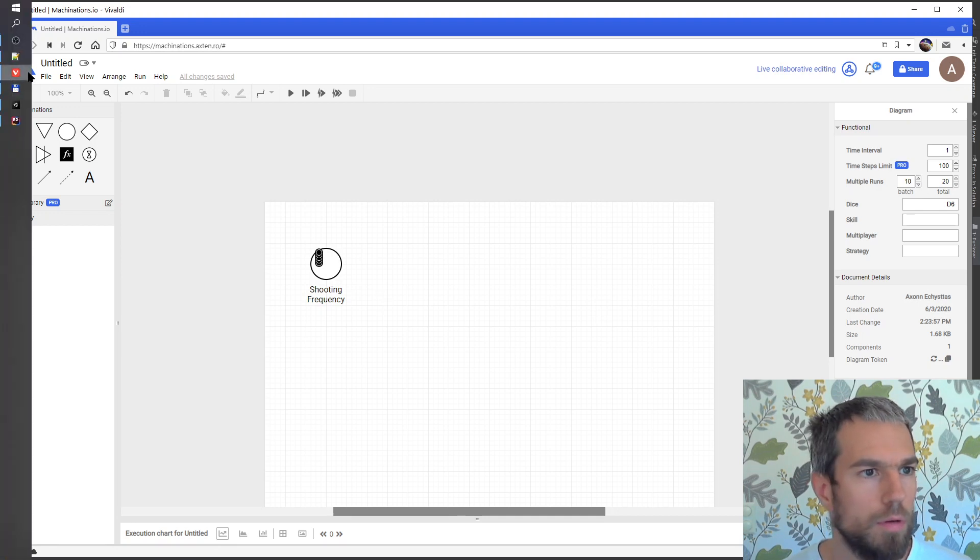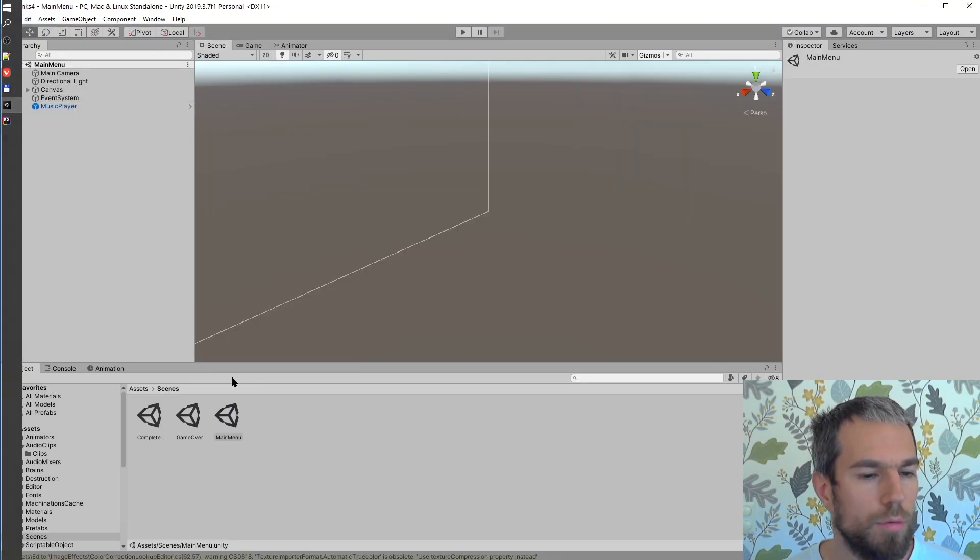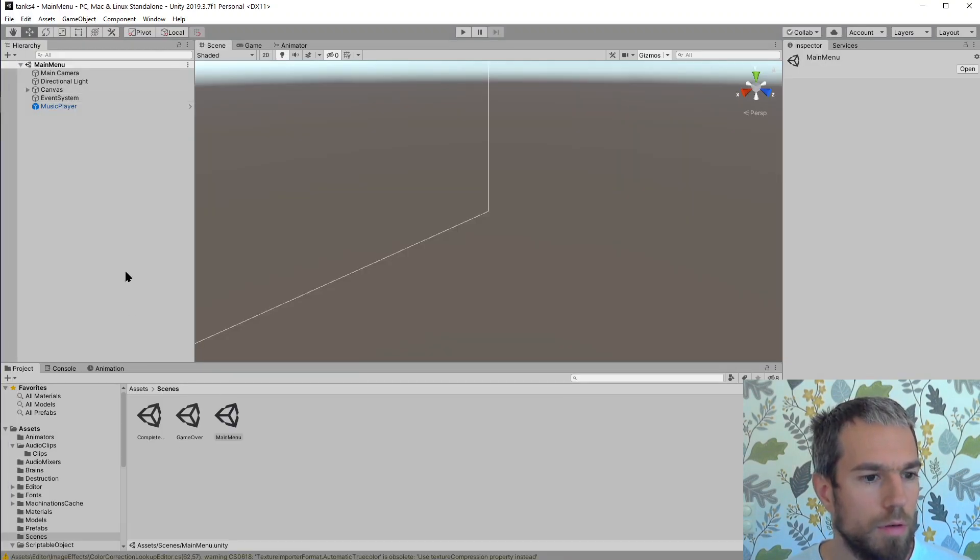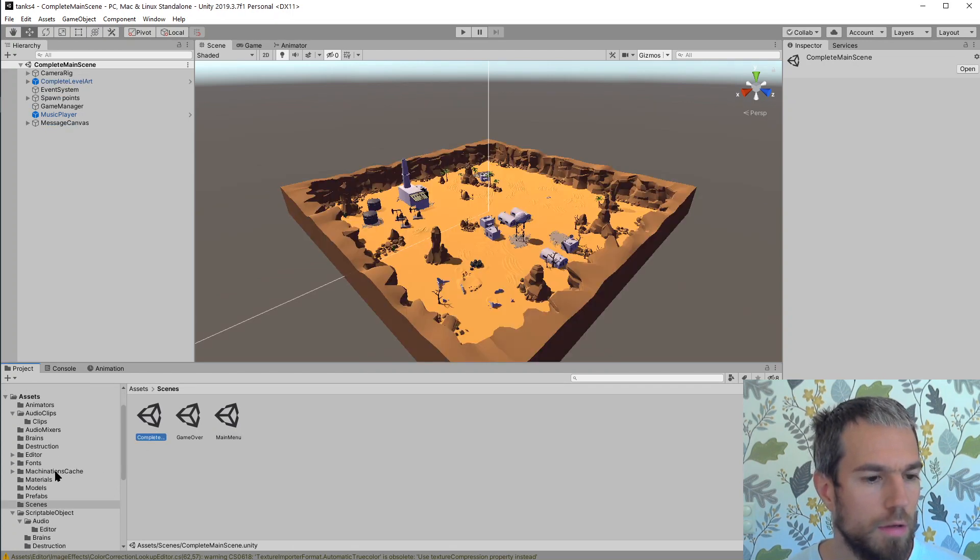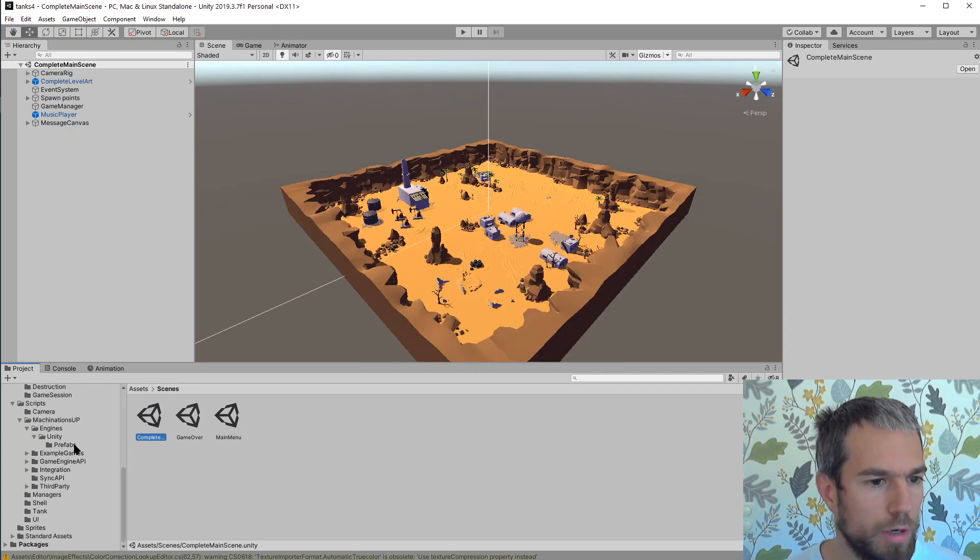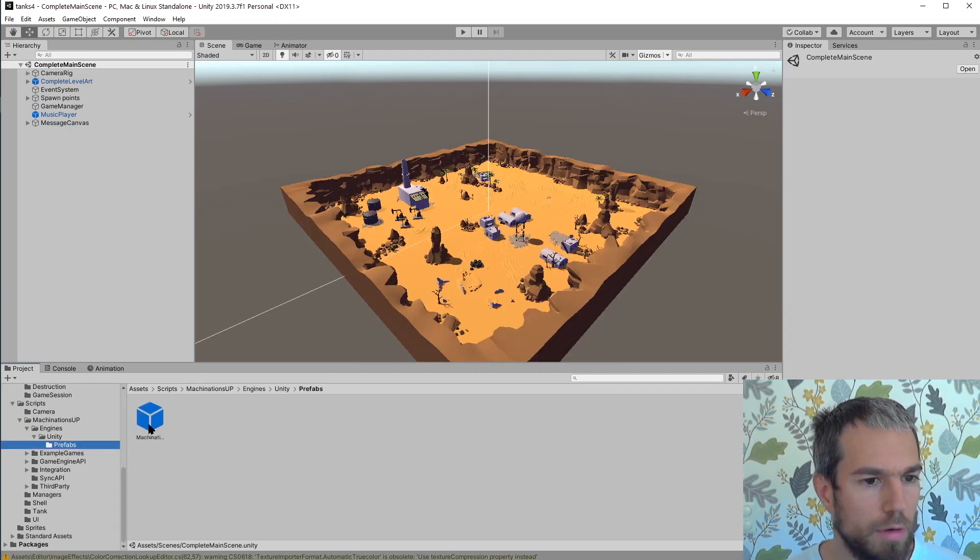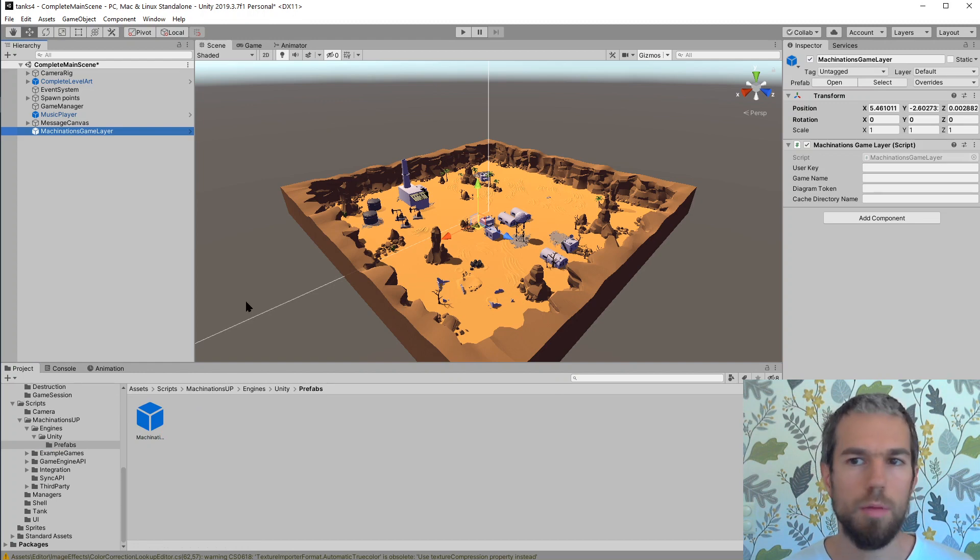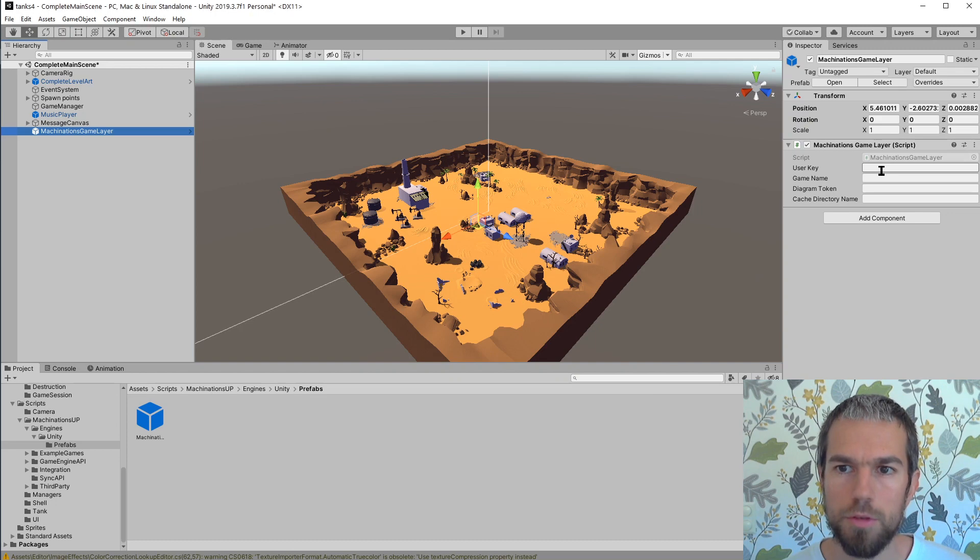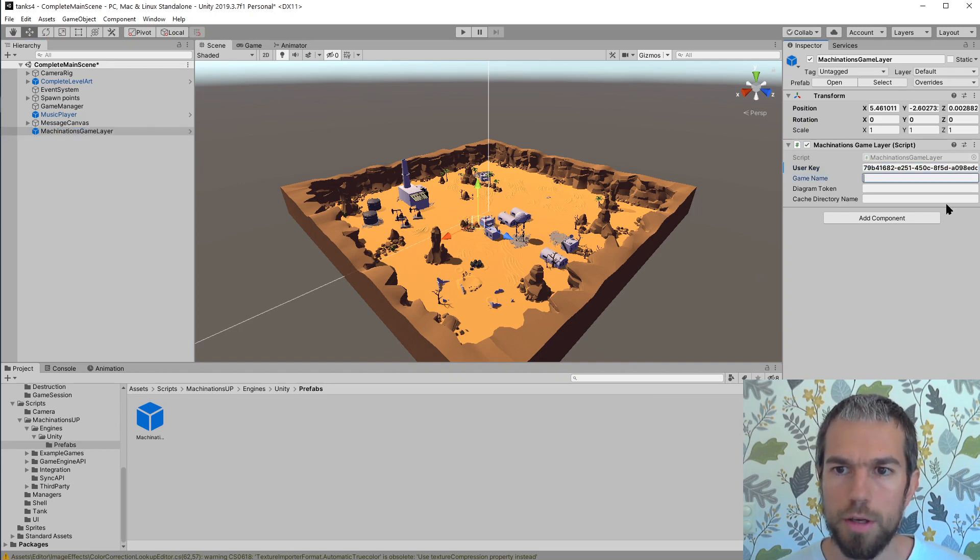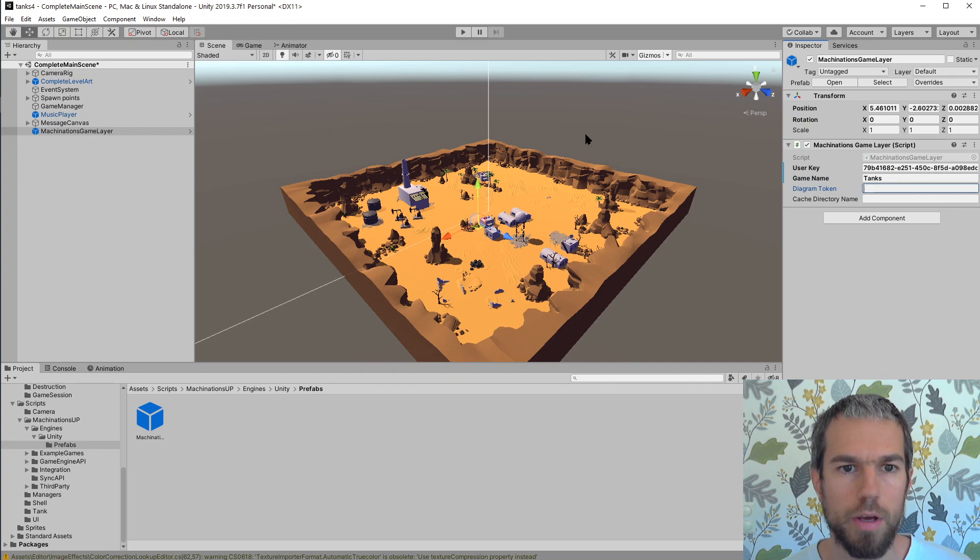Now what I have to do is go to the main scene and drag a prefab here. This machinations game layer prefab is how we connect to the backend. Here I will have to set my user key. Optionally I can say game name, and I need a diagram token.